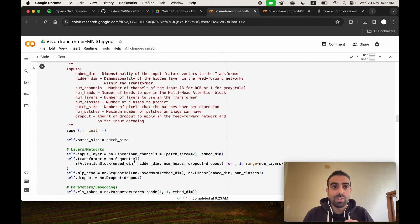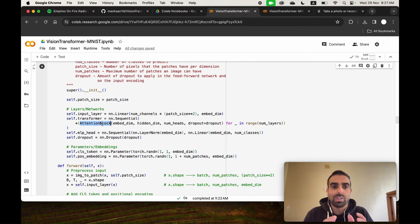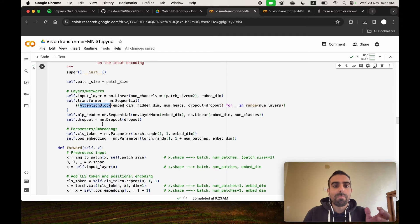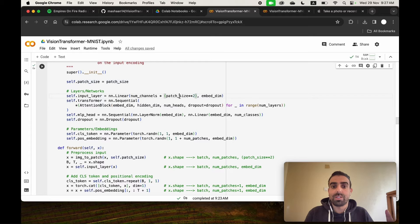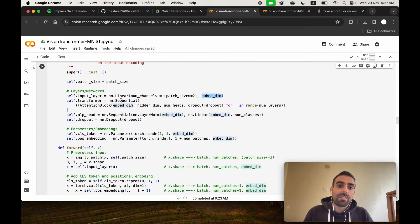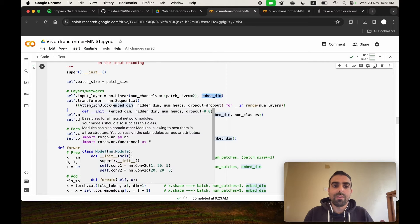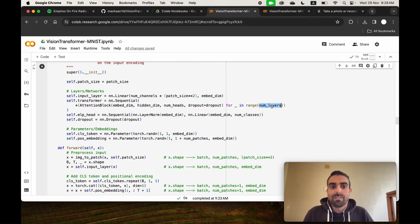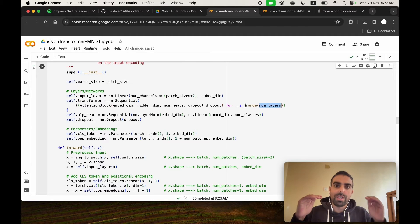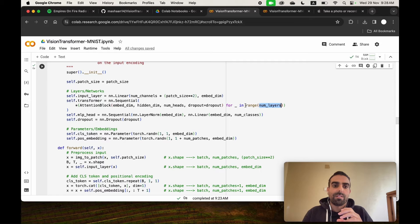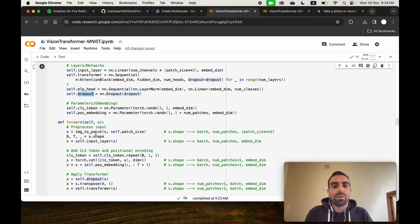The attention block is wrapped inside the Vision Transformer. The ViT first multiplies the number of channels by the patch size squared to get the embedding dimension: channels=1, patch=7, so 7²=49, mapped to 256 via the first linear layer. Then the attention block is repeated for the number of layers — six layers of attention block, each with eight heads. This is followed by an MLP head and dropout. During training, the network also maintains a class token and a position embedding.